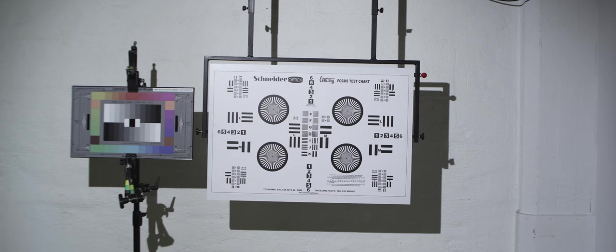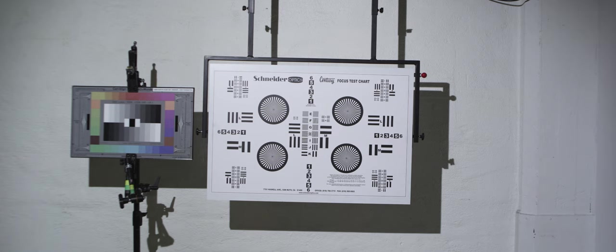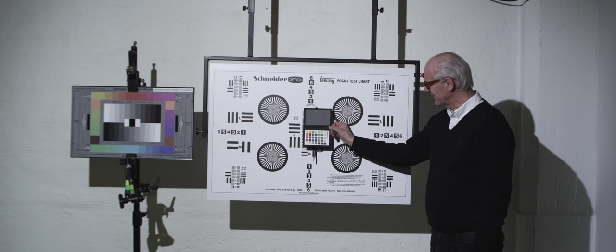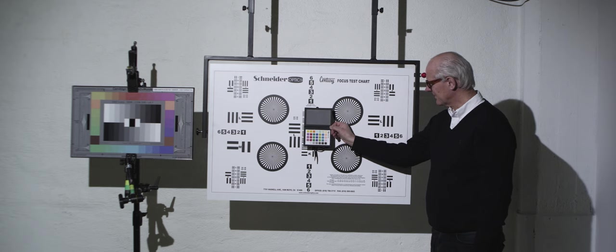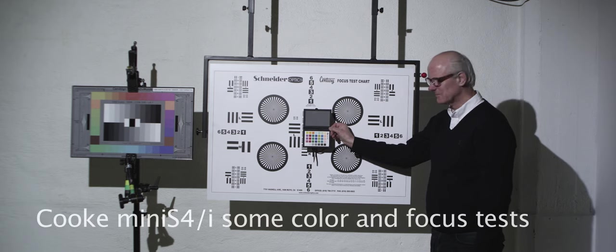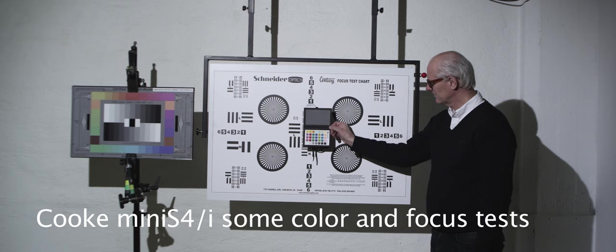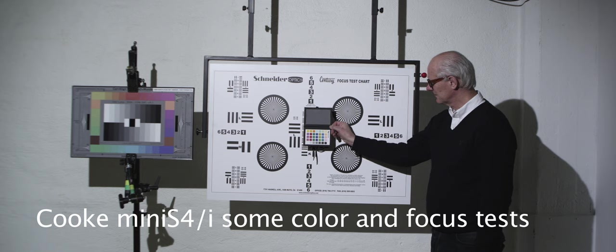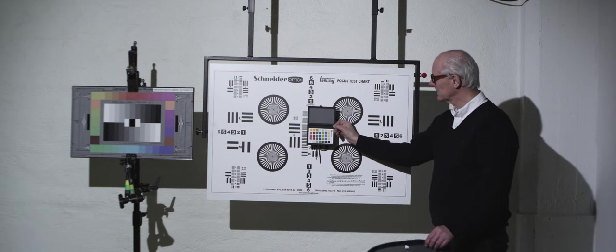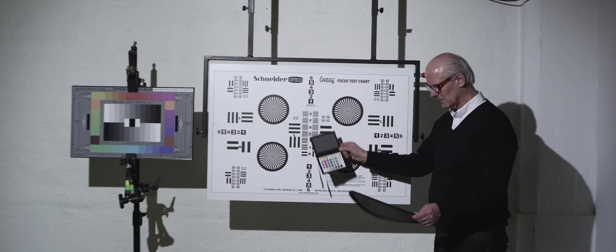So now we will have a couple of shots with a different view. We will use other color charts here also, so you can see how ordinary photo color charts work with this. And you can also see Michael, our photographer, when he is holding this shot.